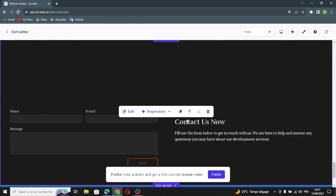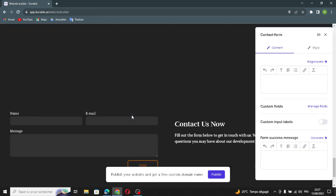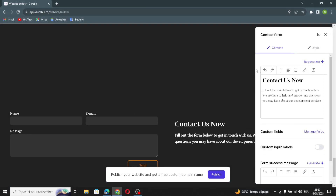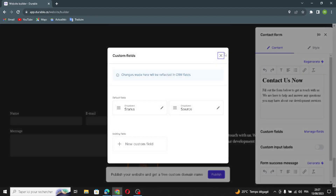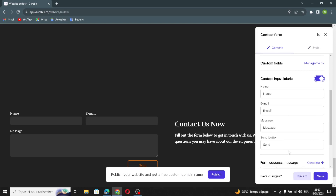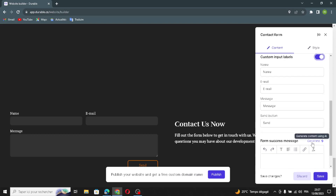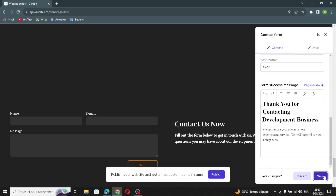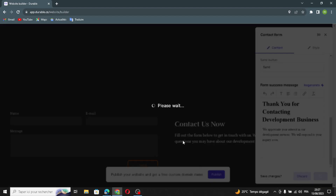The next section is the contact form section. Click Edit to open it. You can regenerate the contact form and manage it from here. You can manage files, toggle fields on, and customize input labels. You can also generate a form success message. Save this and move on.